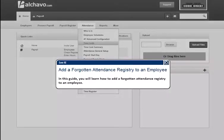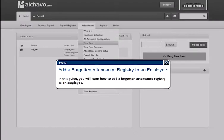In this guide, you will learn how to add a forgotten attendance registry to an employee.